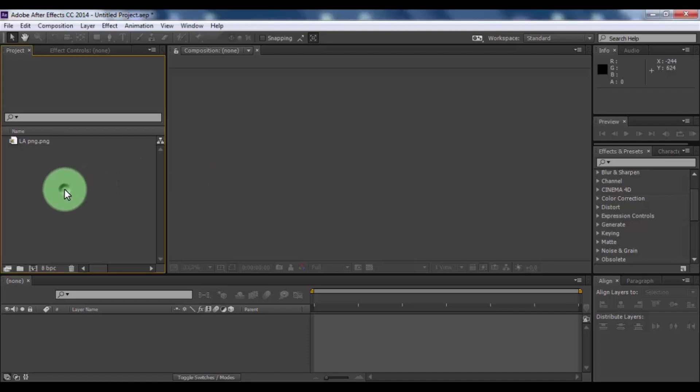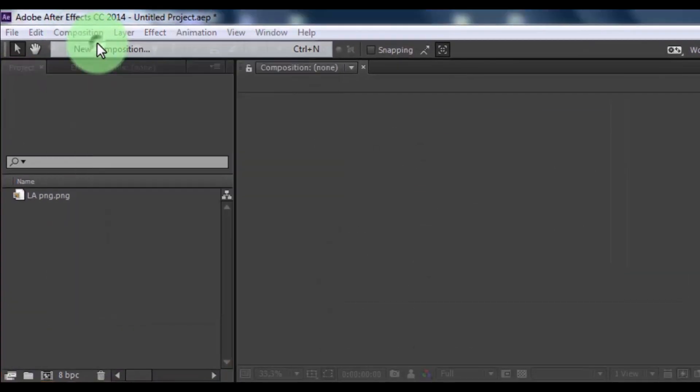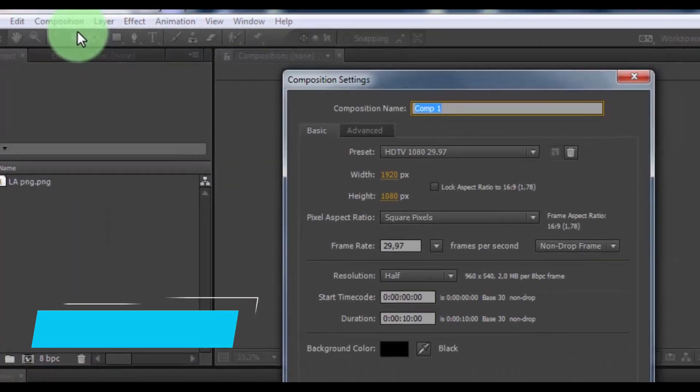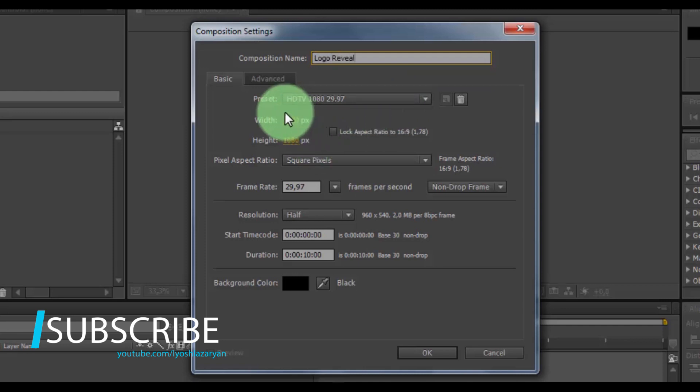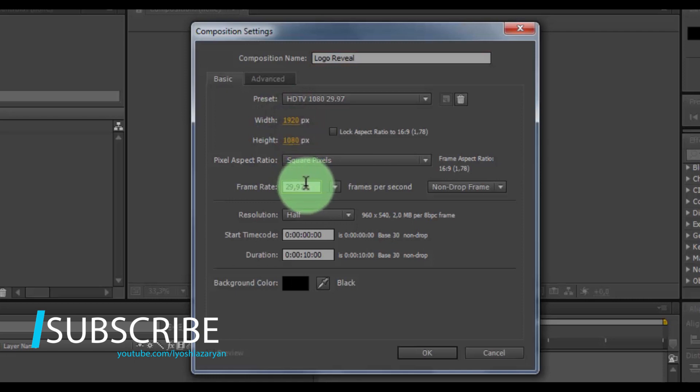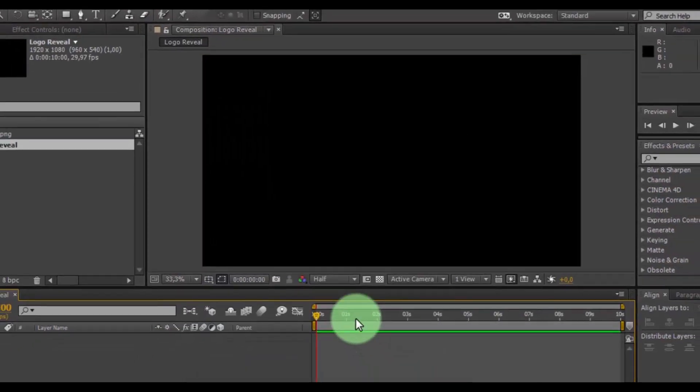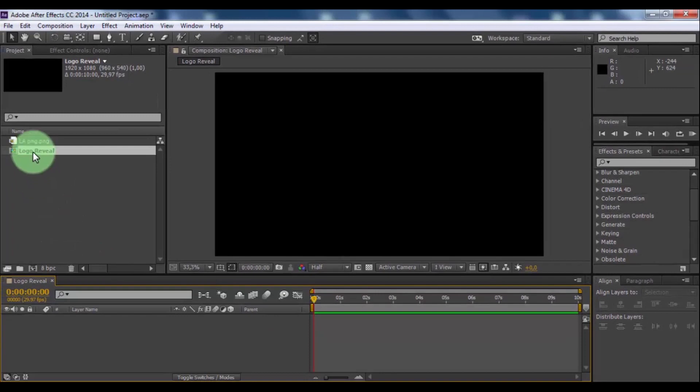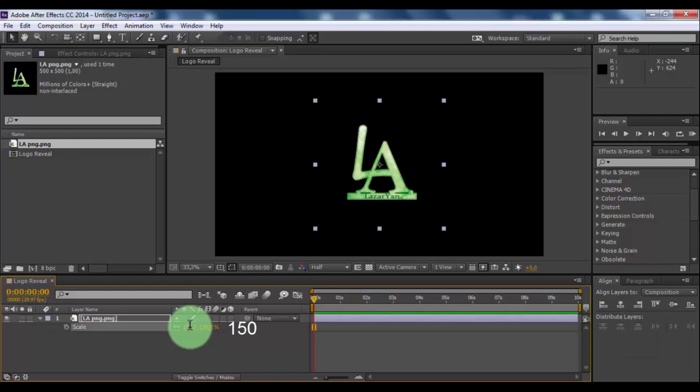Let's get started. Create new composition. Composition name is logo reveal, screen size full HD, frame rate of your look, and duration 10 seconds. Click OK. Now drag your logo in timeline and press S to change scale of your logo.